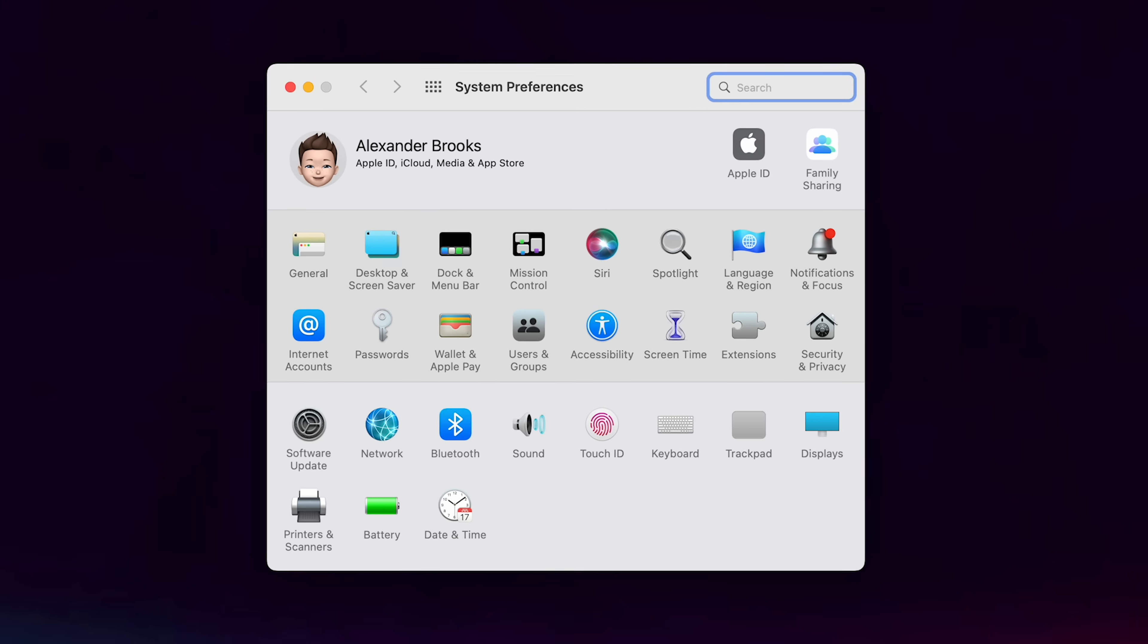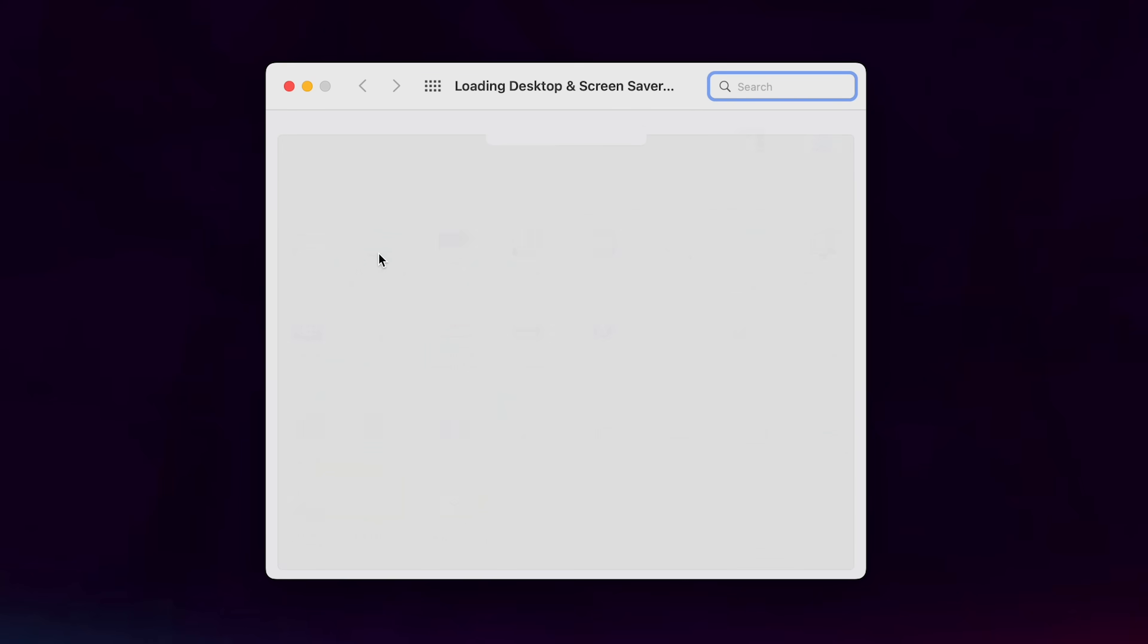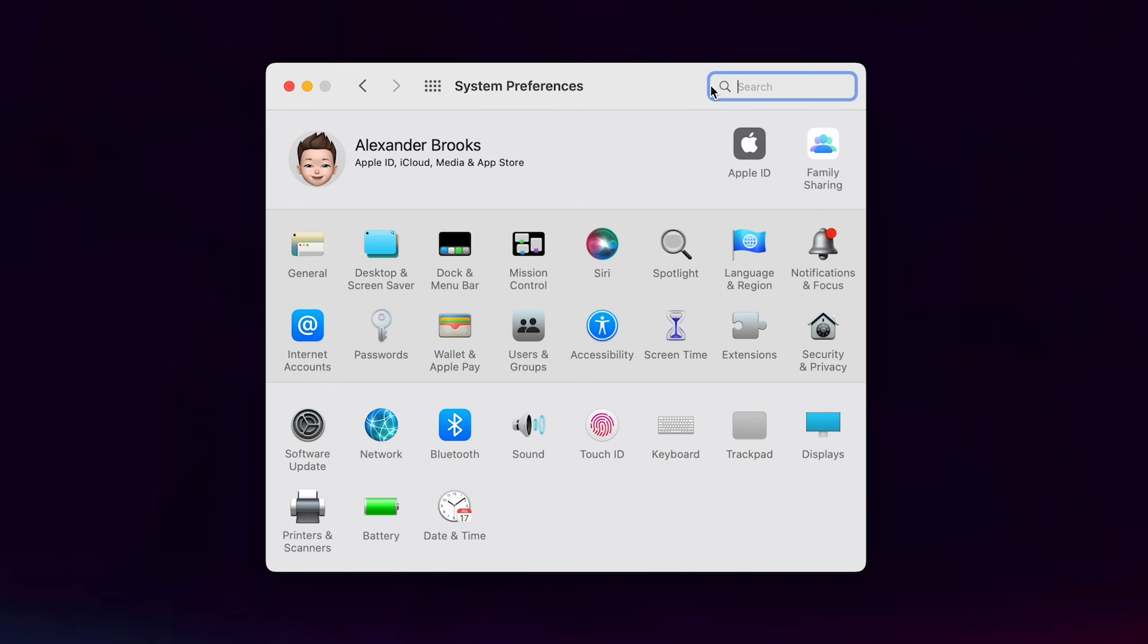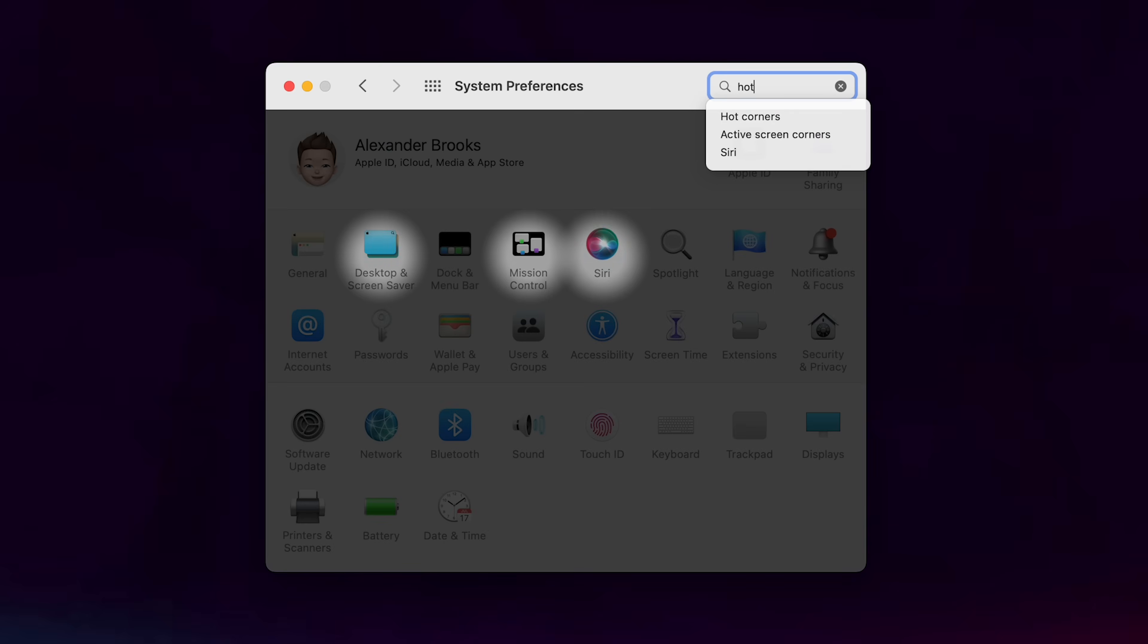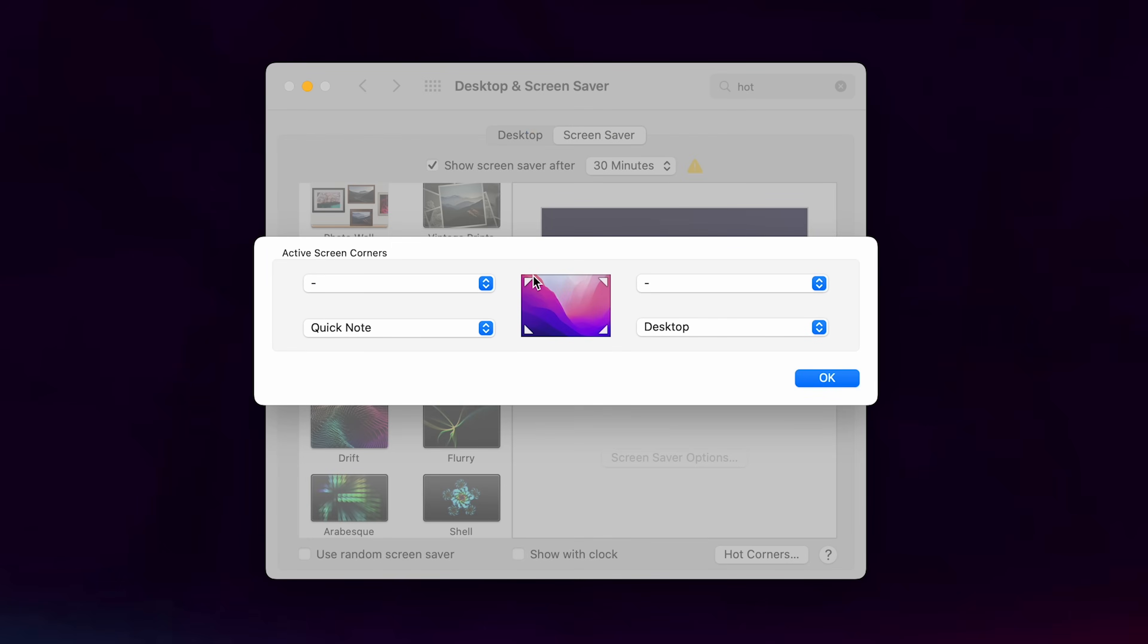Now, something else that I found really useful is a feature called Hot Corners and this is baked into basically every macOS device. To find it, it's a bit weird. You have to go over to settings and then in, for some reason, desktop and screensaver and then look, you can see it's hidden down here called Hot Corners or simply, if you're back on the settings, you can just type in Hot Corners and it will bring it right up.